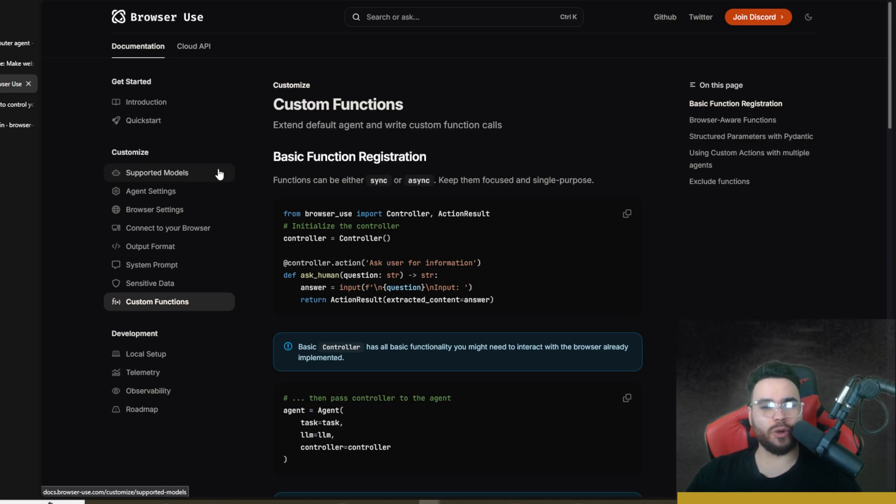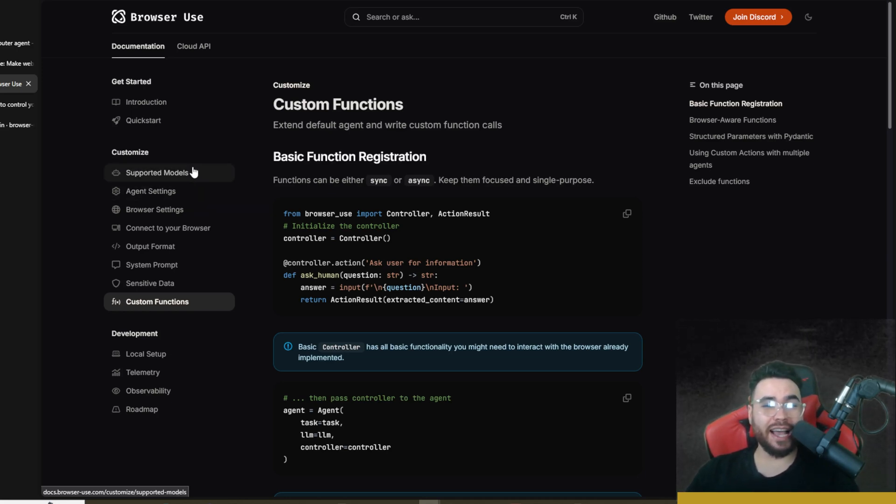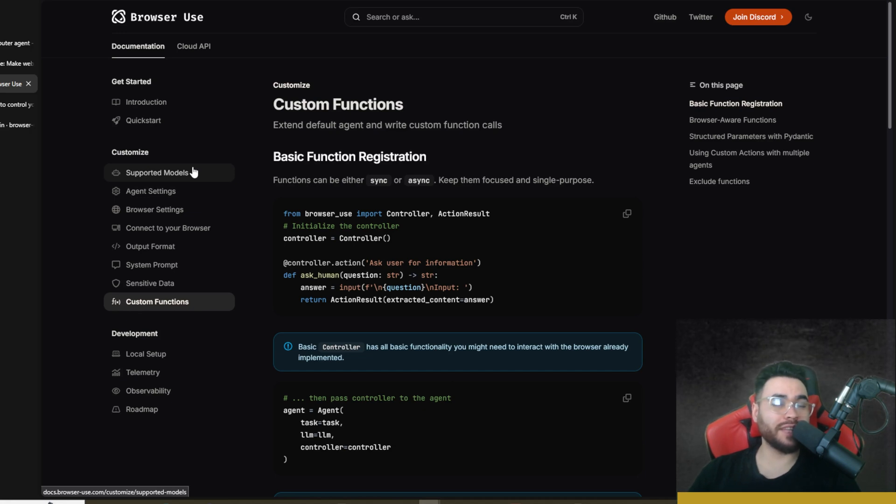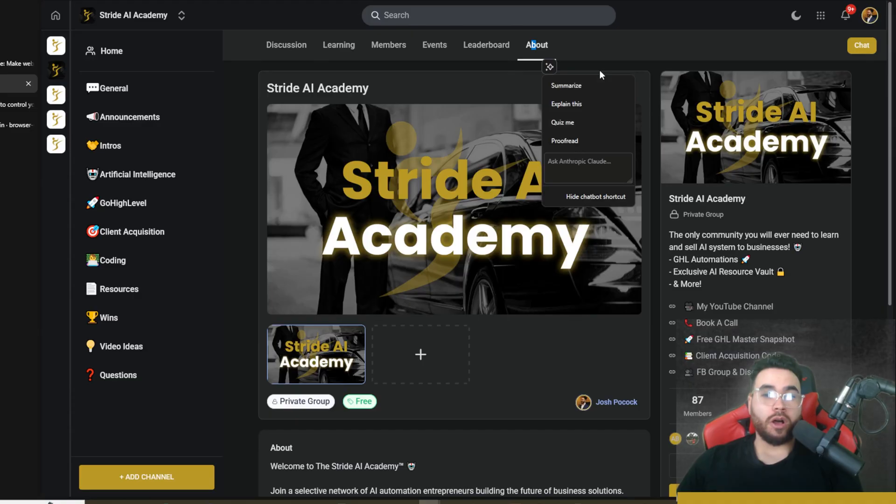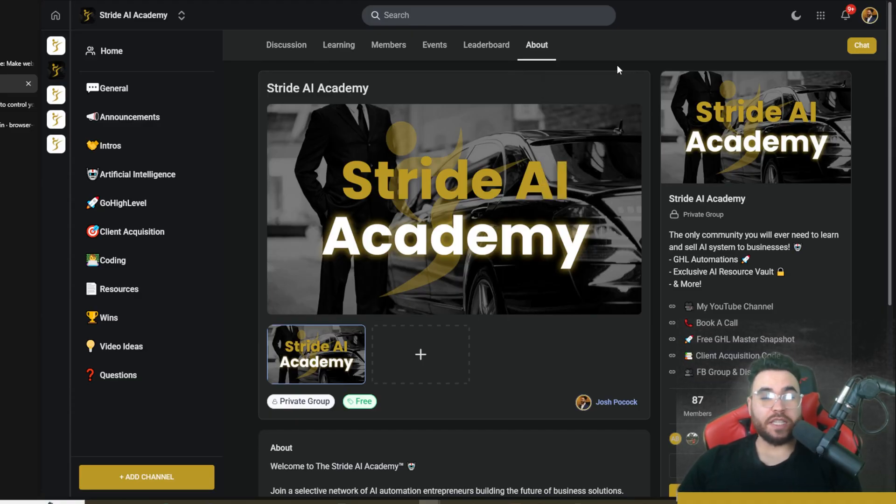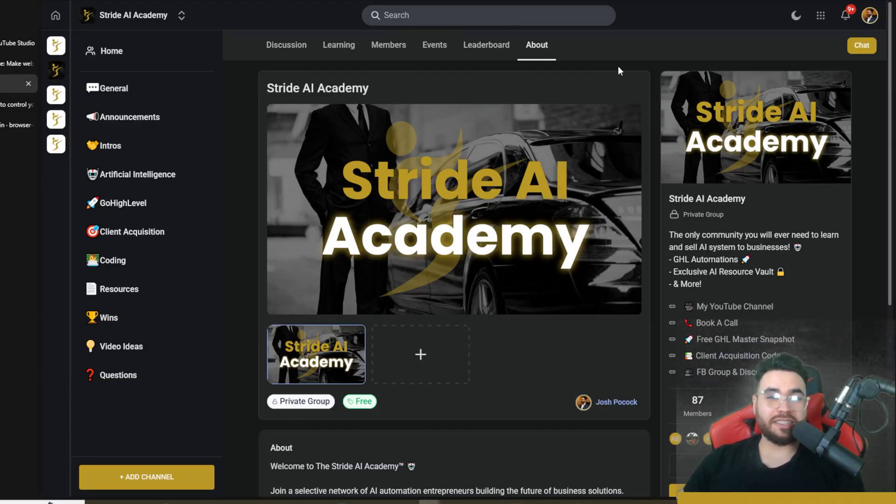If you're new to the channel, we upload videos all the time on AI, AI agents, AI coding, marketing, sales, business growth. So if you like that type of content and you got some value here, make sure to like the video, comment down below, and subscribe to stay up to date with the uploads. Also, if you haven't already joined our free Facebook group and Discord channel, stridecommunity.com—I'll leave a link down below for that.